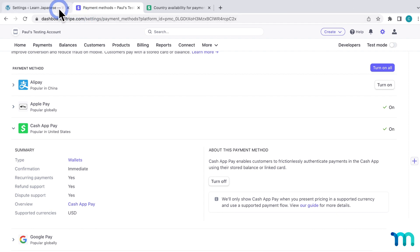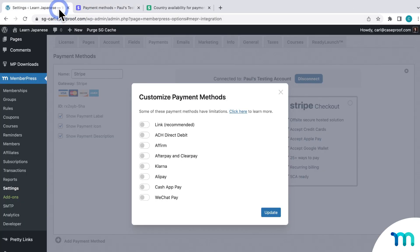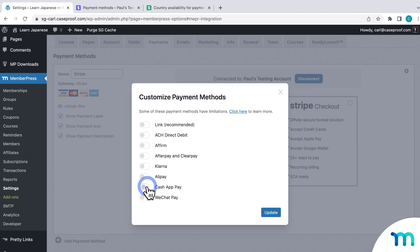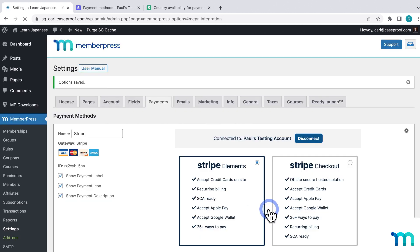And then, going back to the MemberPress settings, I'll toggle Cash App Pay on here too. And then I'll click Update. So now, I can collect payments with Cash App Pay on my site.